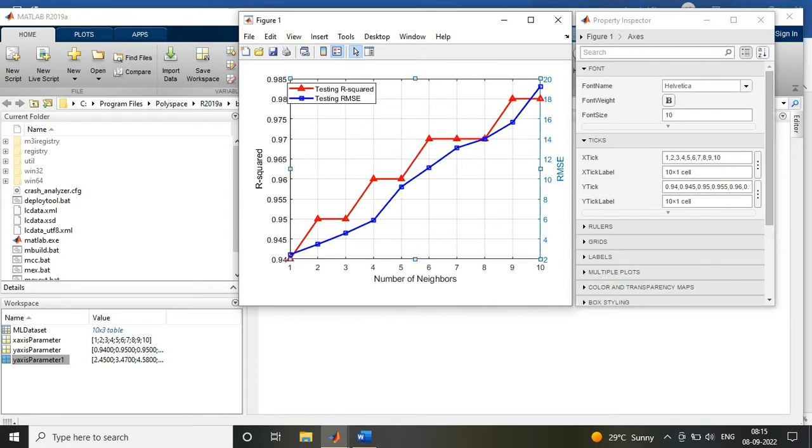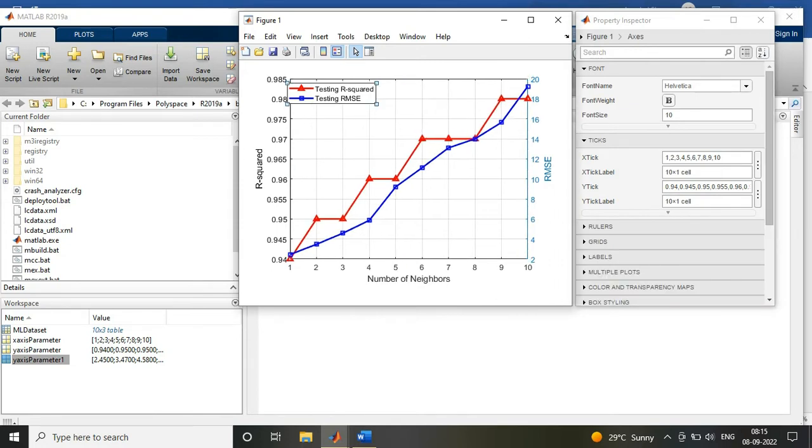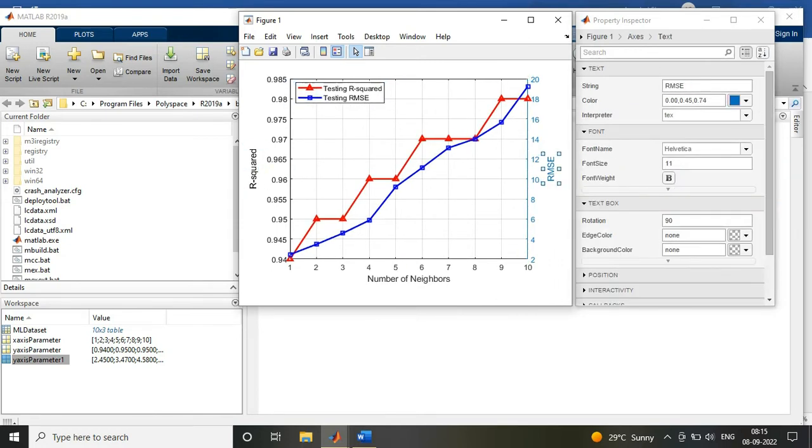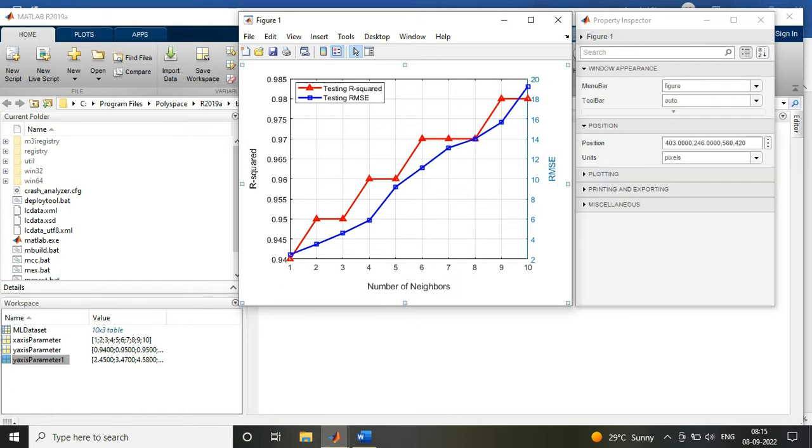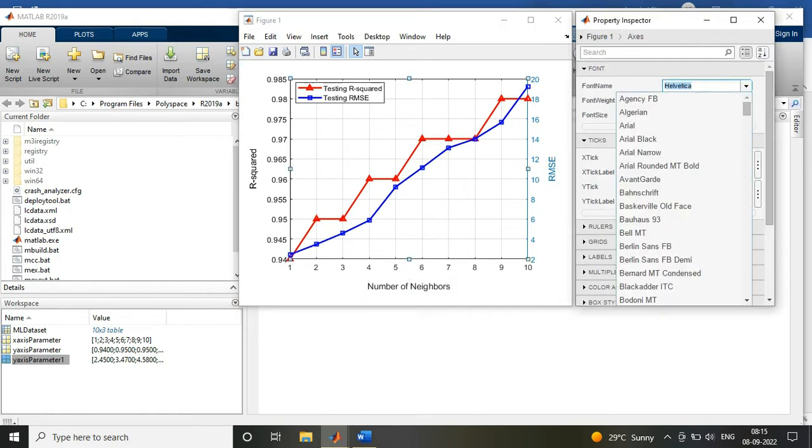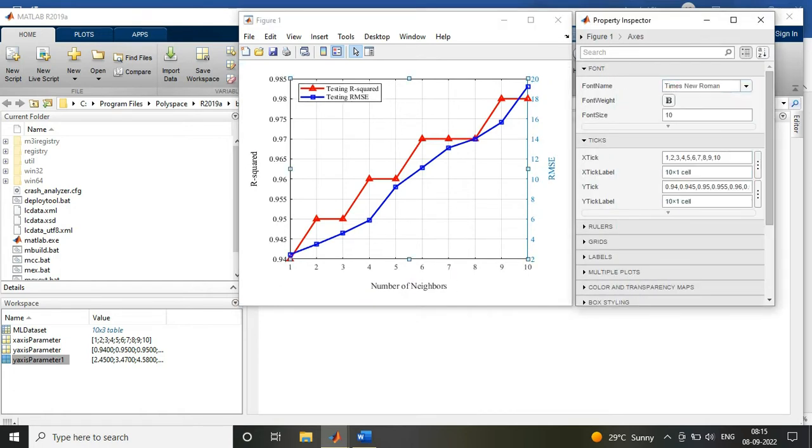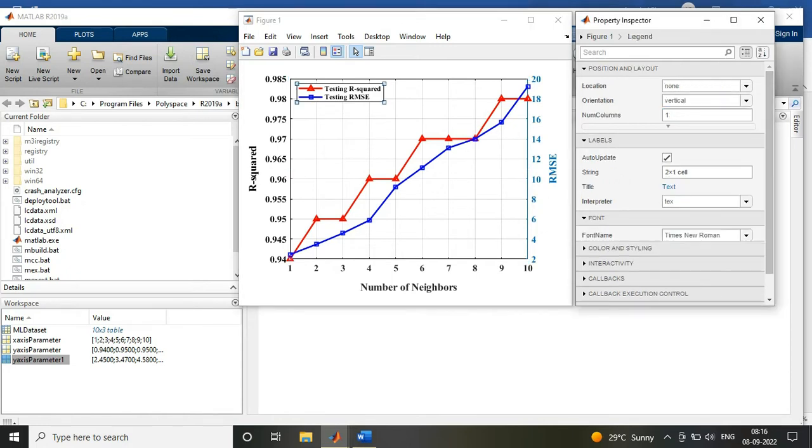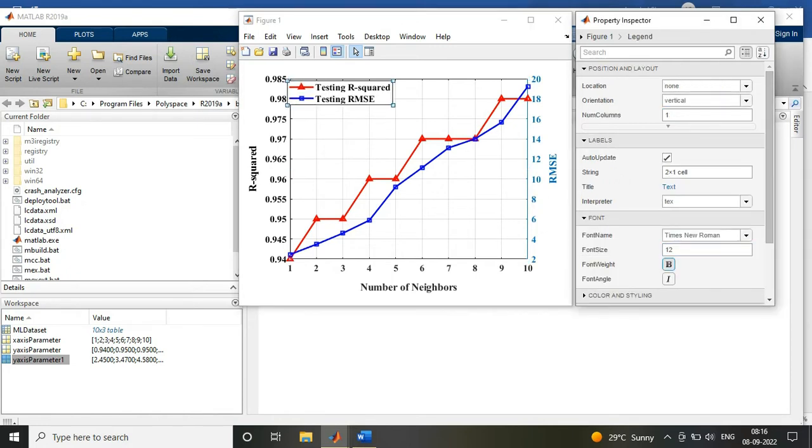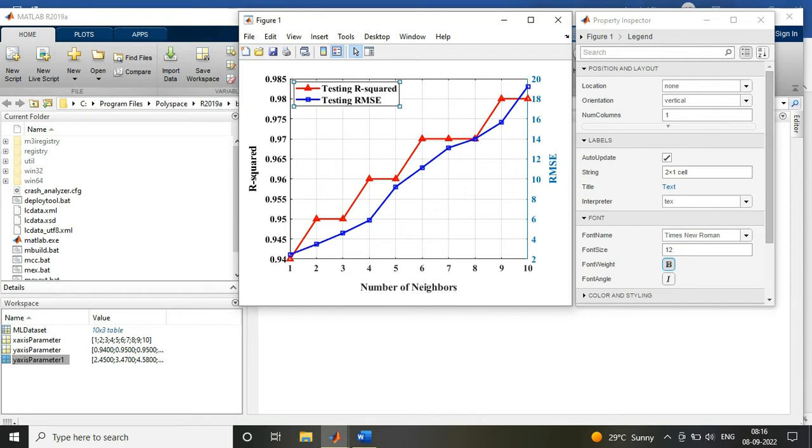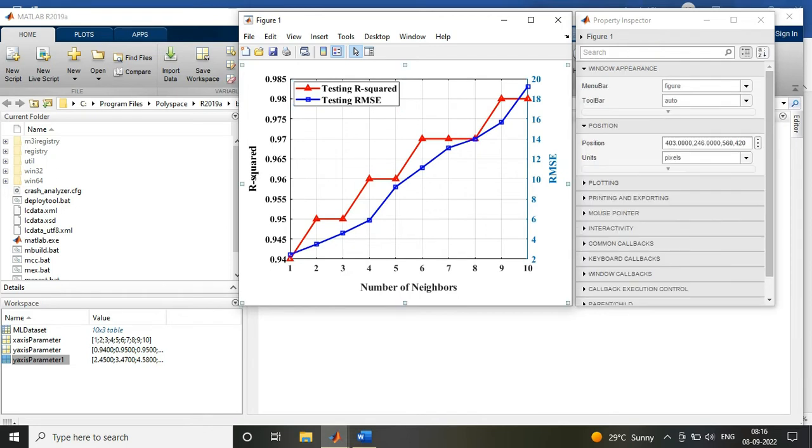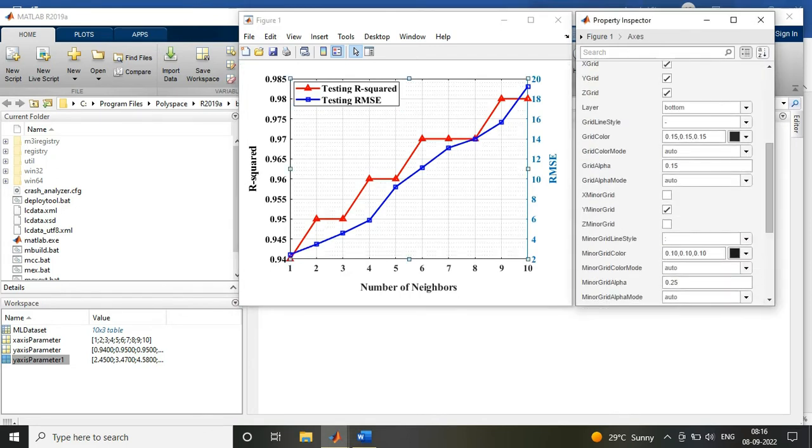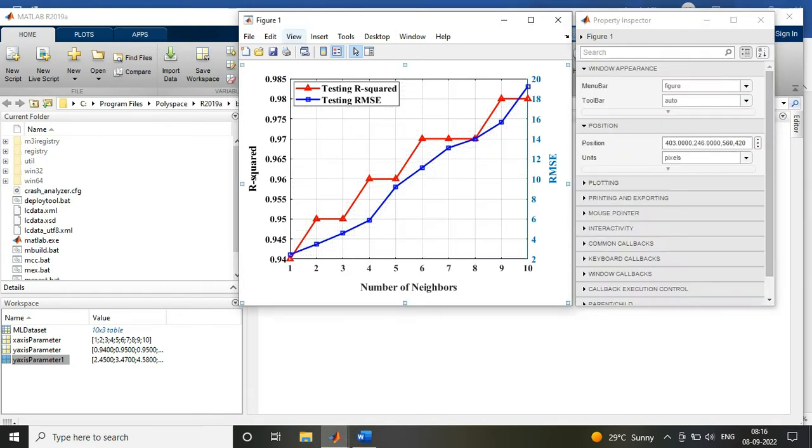Once you are done, you can simply save it, or you can just go into the Edit section in the figure and copy the figure and paste it directly into the manuscript or in a separate Word file, wherever you want your graph to be.